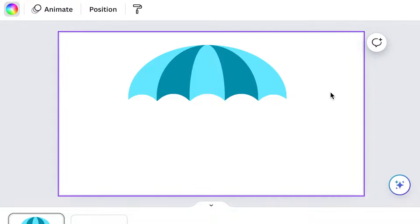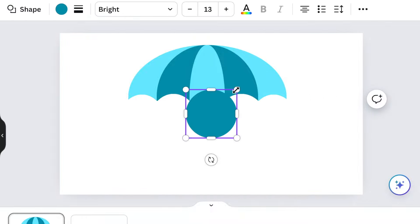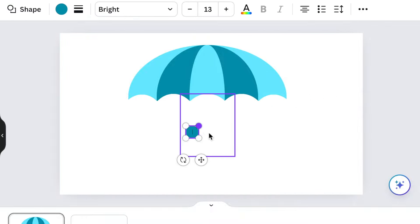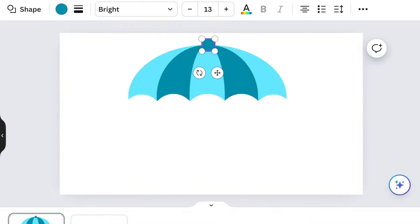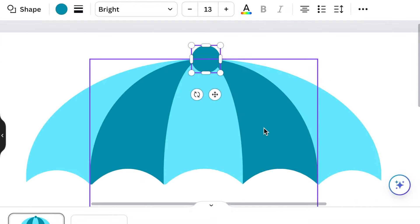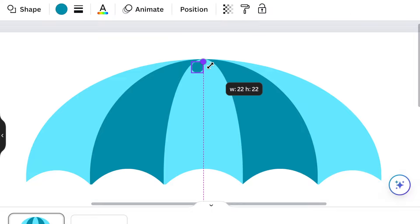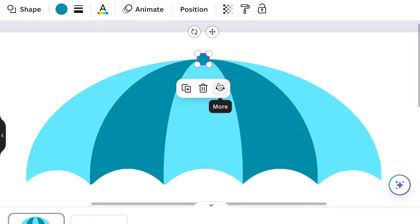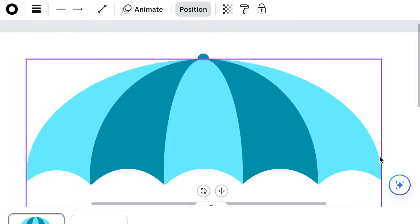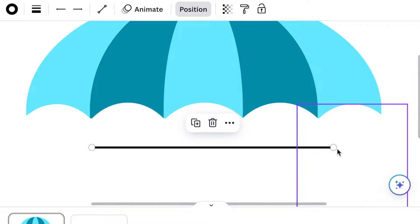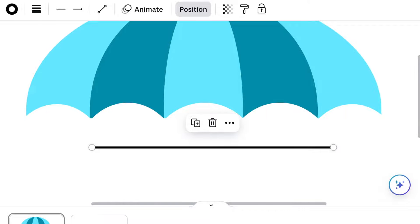Press C for circle and then reduce it to a small circle that we're going to add to the top of our umbrella. Send it to back, then press L for line to create the top section of our umbrella.